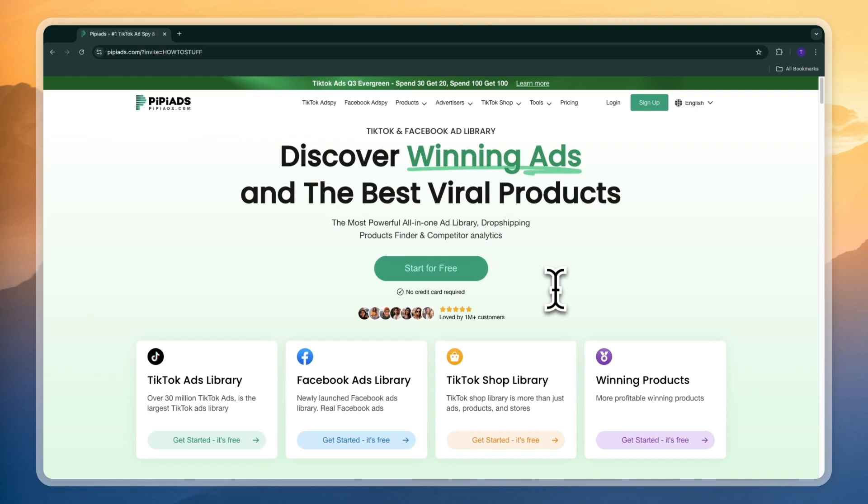Now I'll show you everything you can do with PP Ads and show some examples of winning products that they have right now. So first of all if you want to get started with PP Ads you can click on the link in the description and if you do sign up through that link you will get 20% off any plan.